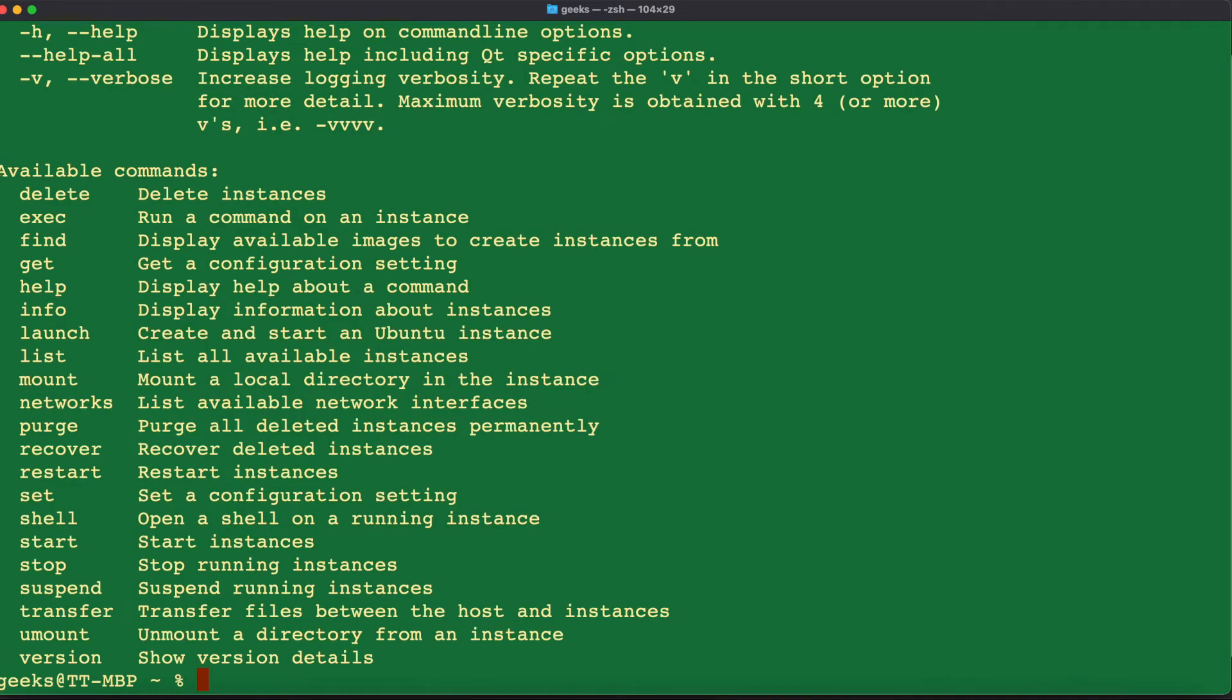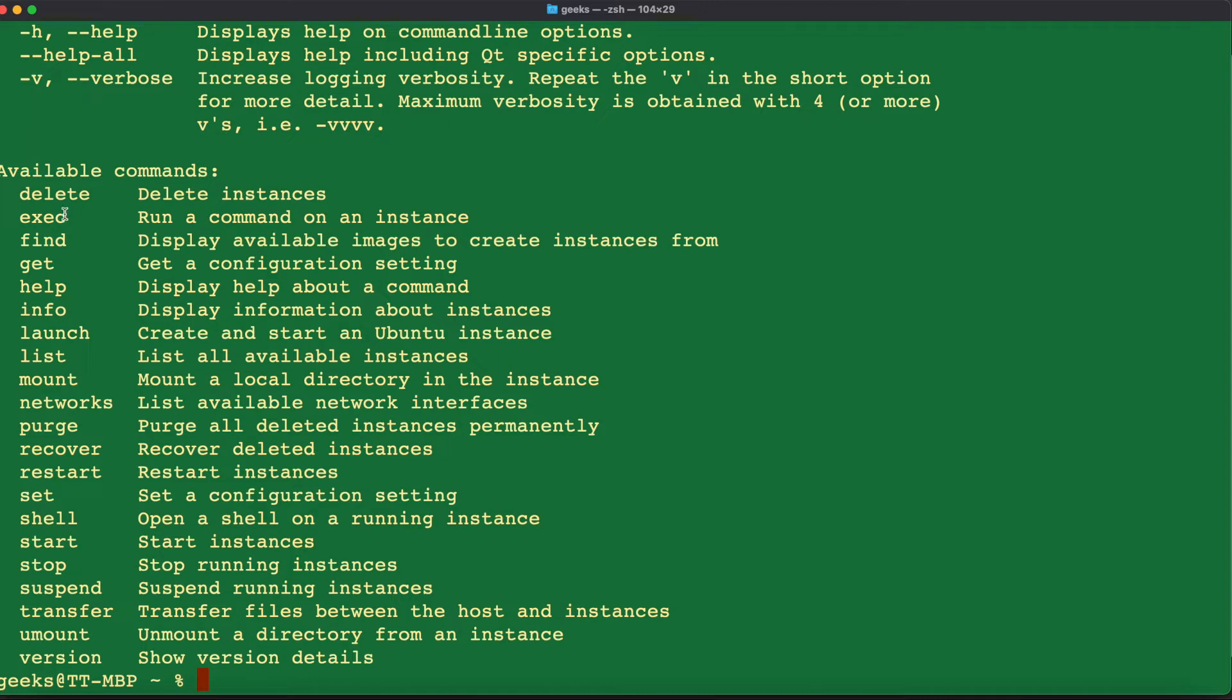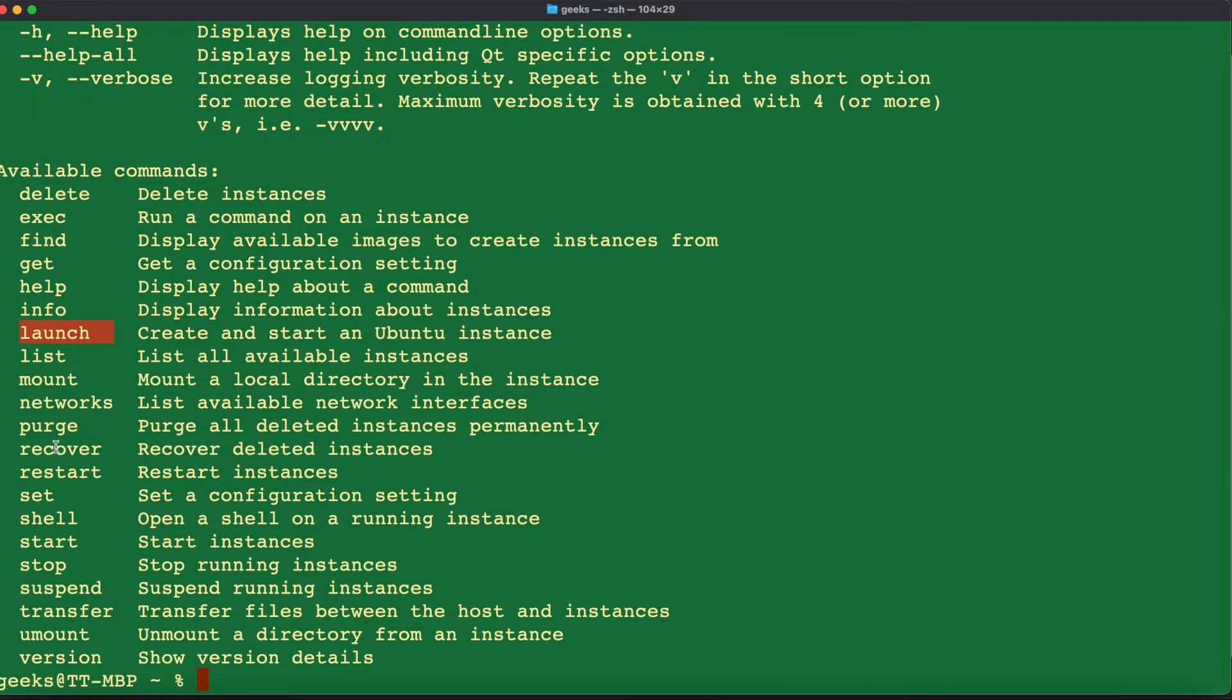Multipass help is basically going to show you some available commands with Multipass and tell you on the right side what you can use them for. For this tutorial, we're going to use the delete command, the find command to display available images, and the launch command to create and start an Ubuntu instance.